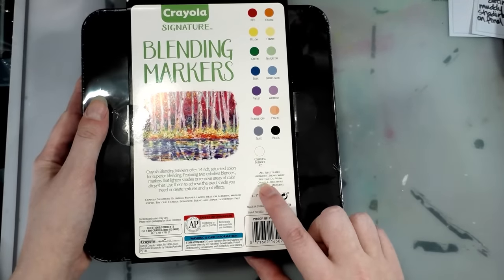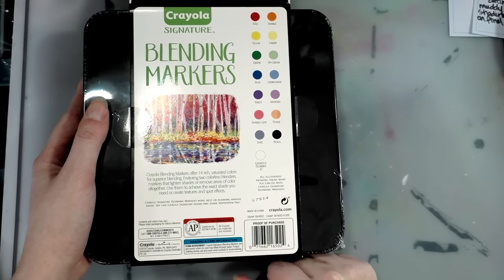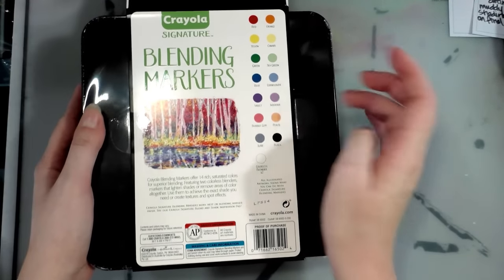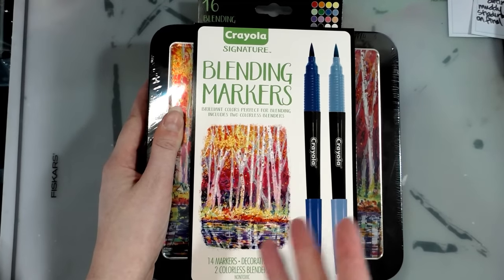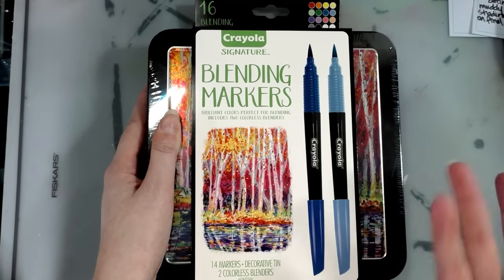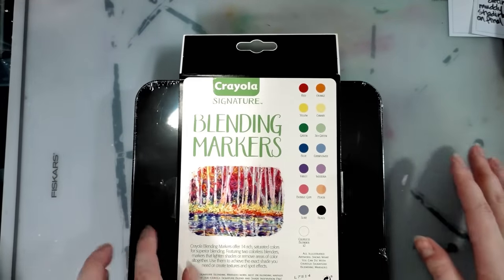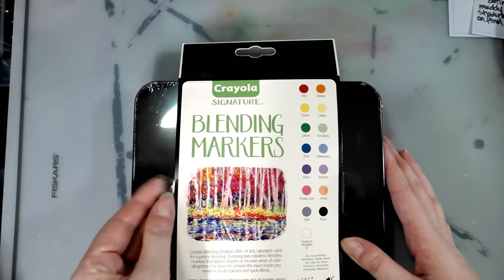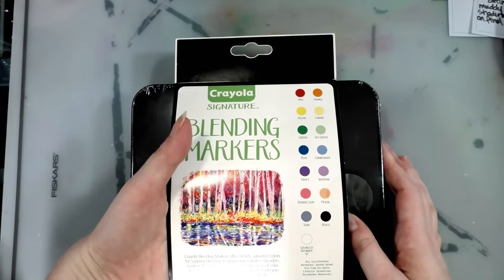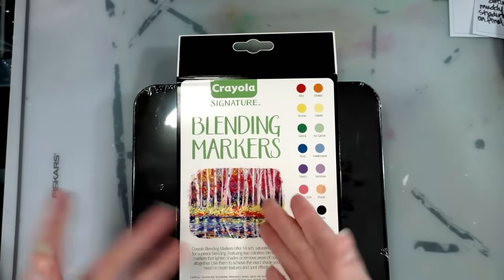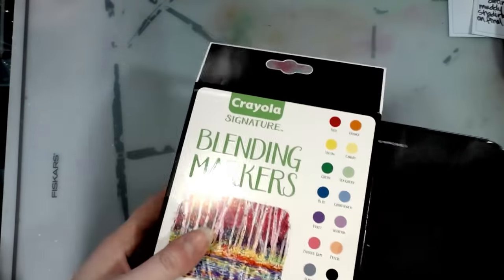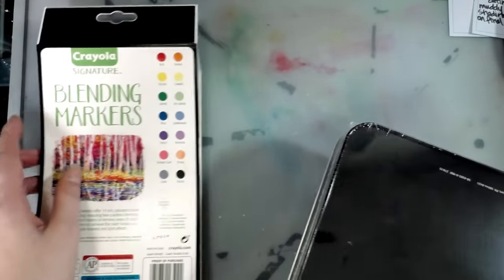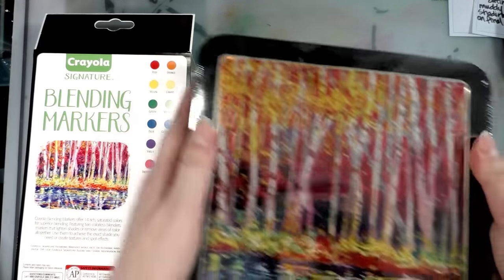And illustrated artwork shows what you can do with Crayola signature blending markers. I am happy to see that they're going with more rendered, more adult artwork for the Crayola signature line. Not that there's anything at all wrong with kids art. I love it. But since they are trying to appeal to an older demographic, it's really nice to see this is something that was created. I need to go check out their YouTube and see if they have a video of how the artist made that.